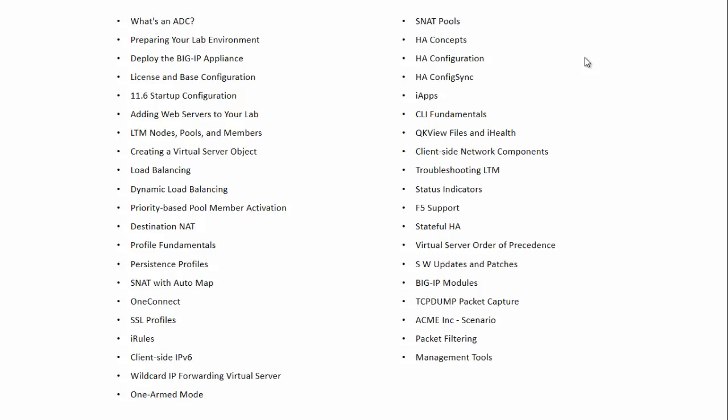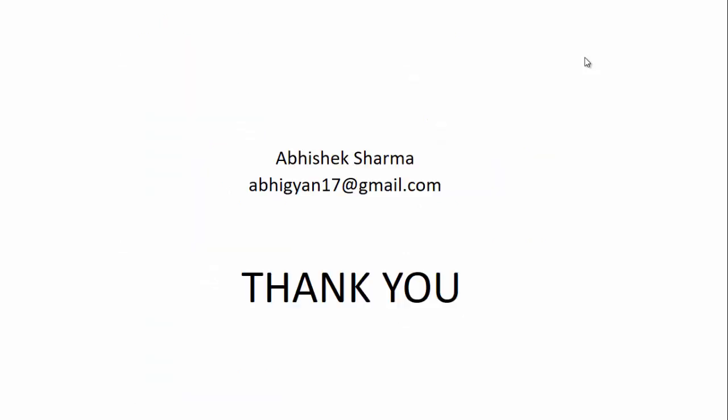I'll be your instructor for this entire course. Those who are interested can contact me at this email. Thank you for watching.